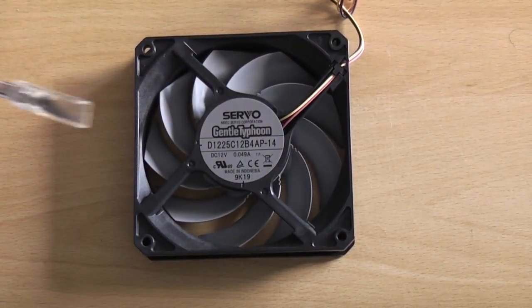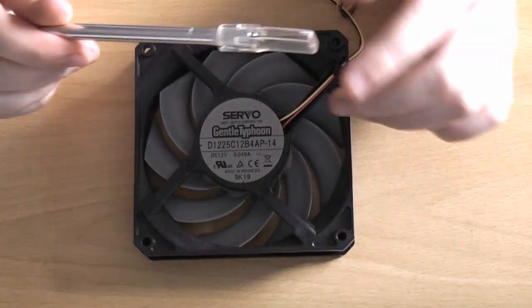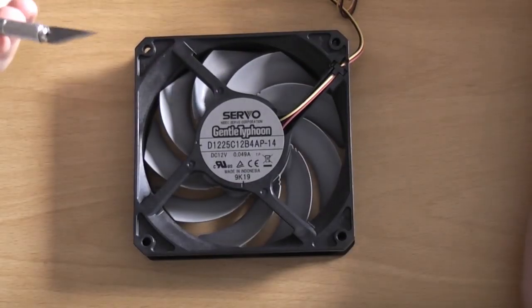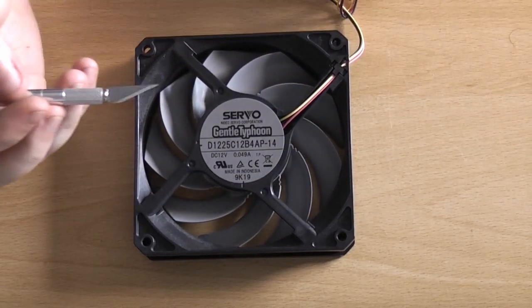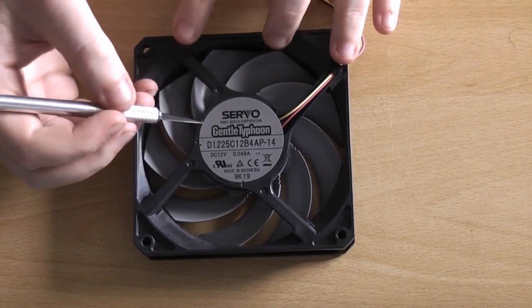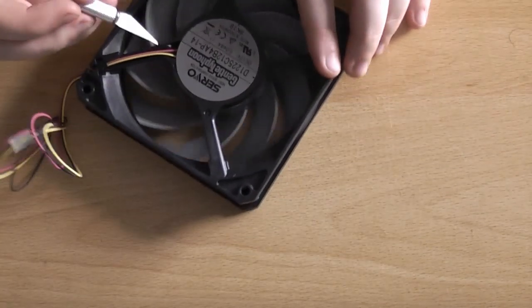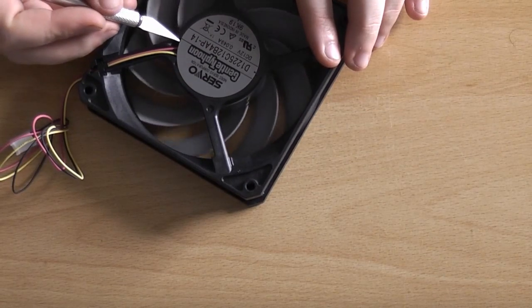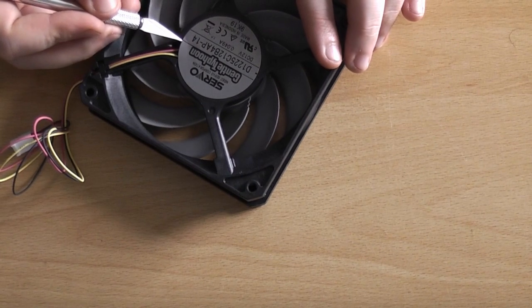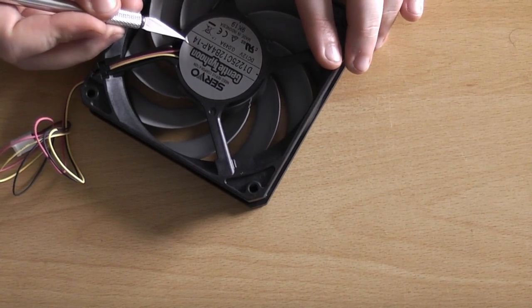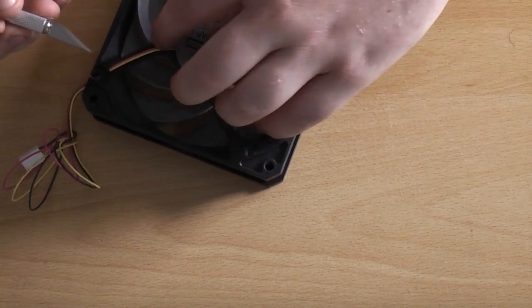So, we'll start off on the back. I've just got a scalpel or an X-Acto knife or whatever you want to call it. I'm just going to peel off this label. Easiest way is just to go in where the cables come in and just start easing it up.